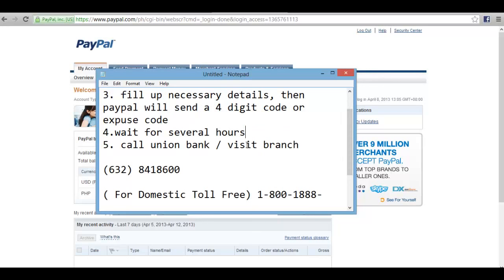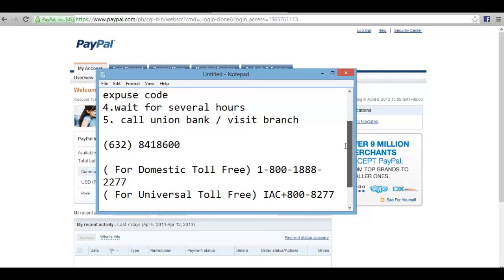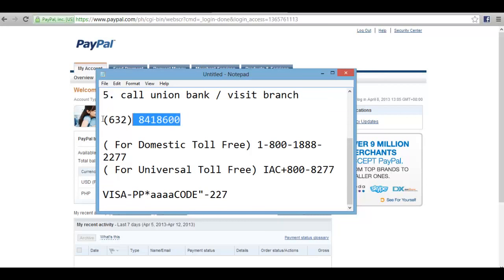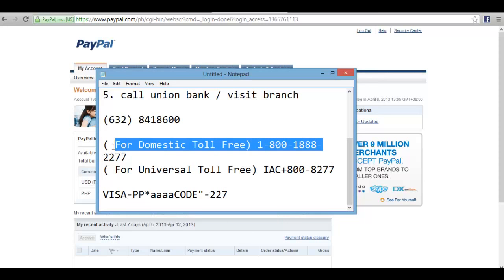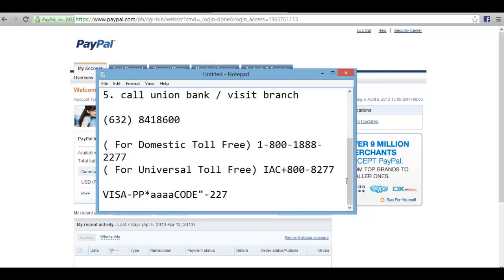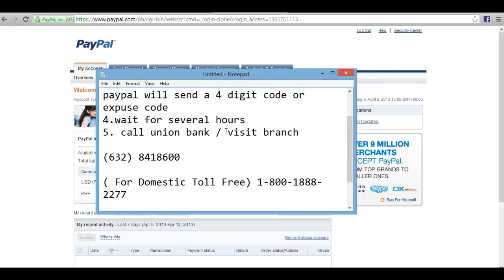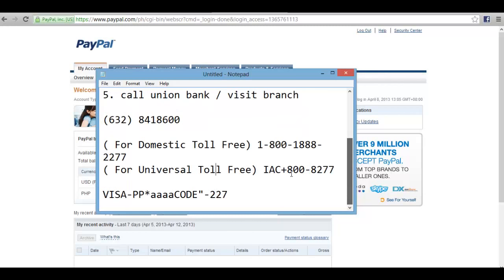You can call Union Bank or visit their branch. If you want to call, save their number — available as domestic toll-free or universal toll-free. But if you prefer and the branch is nearby, just visit again. Go to the teller — after lining up — and ask for the PayPal expose code, the 4-digit code. The format is: VISA dash PP (PayPal) asterisk, then the code.